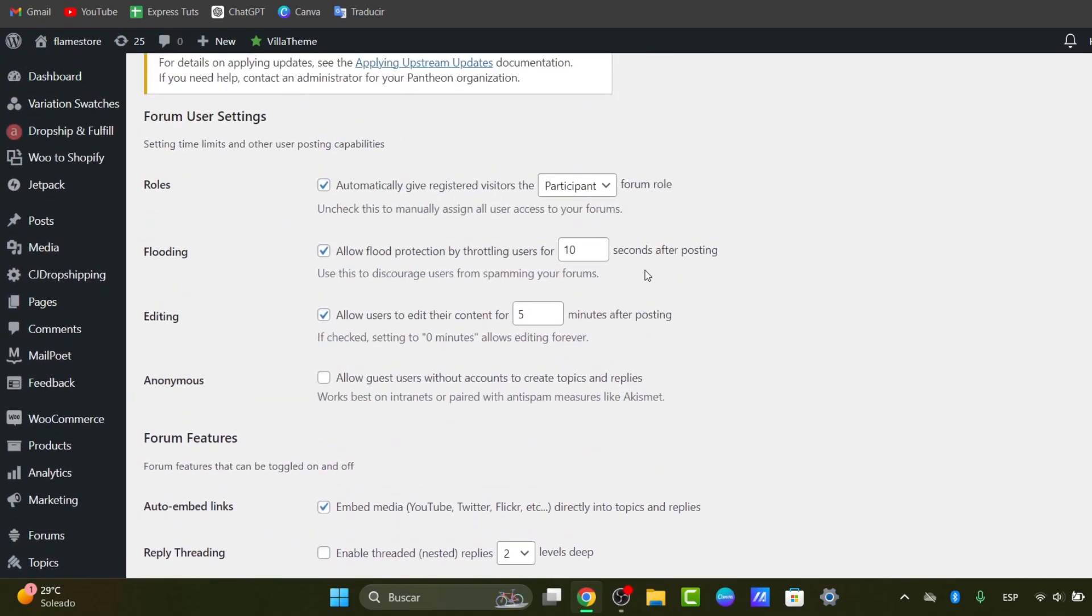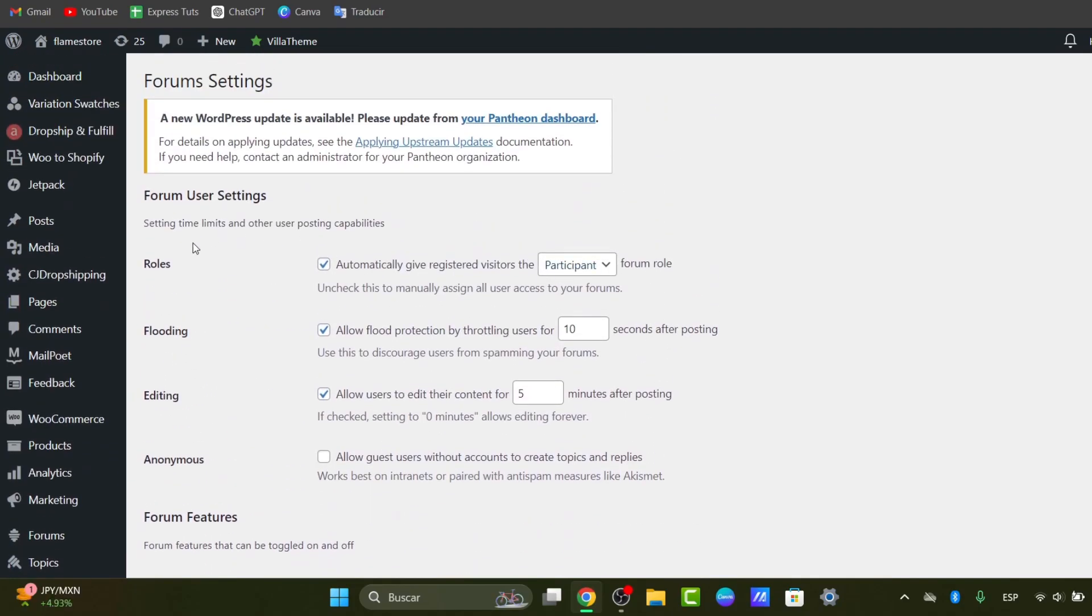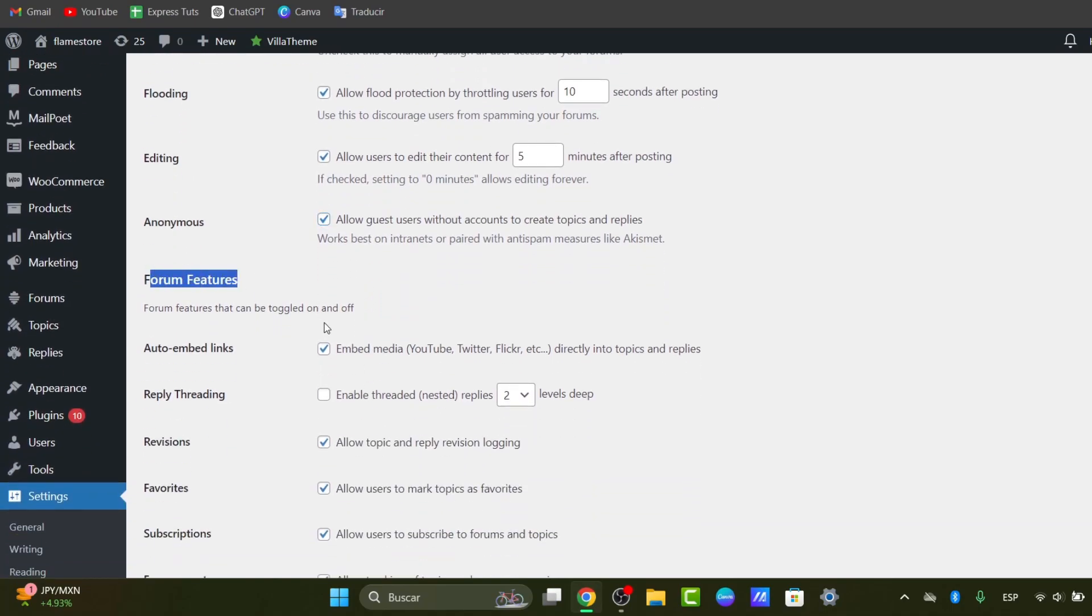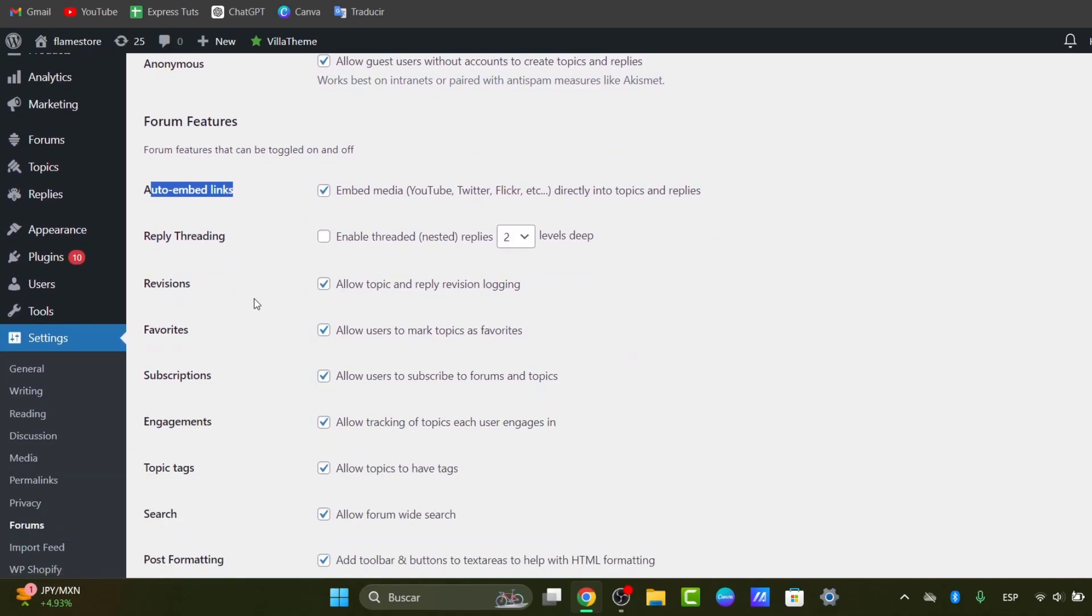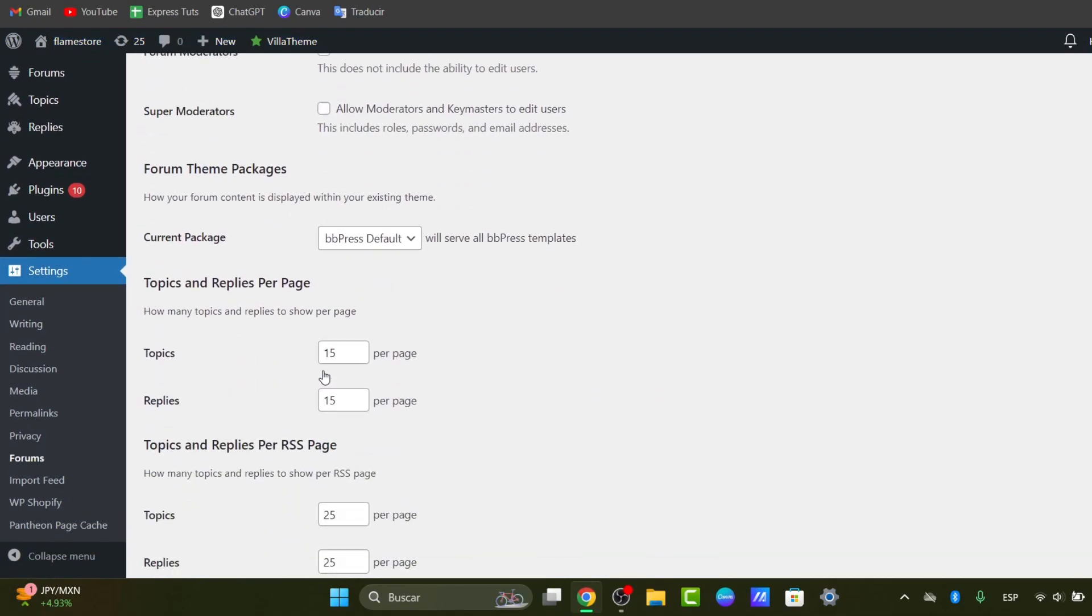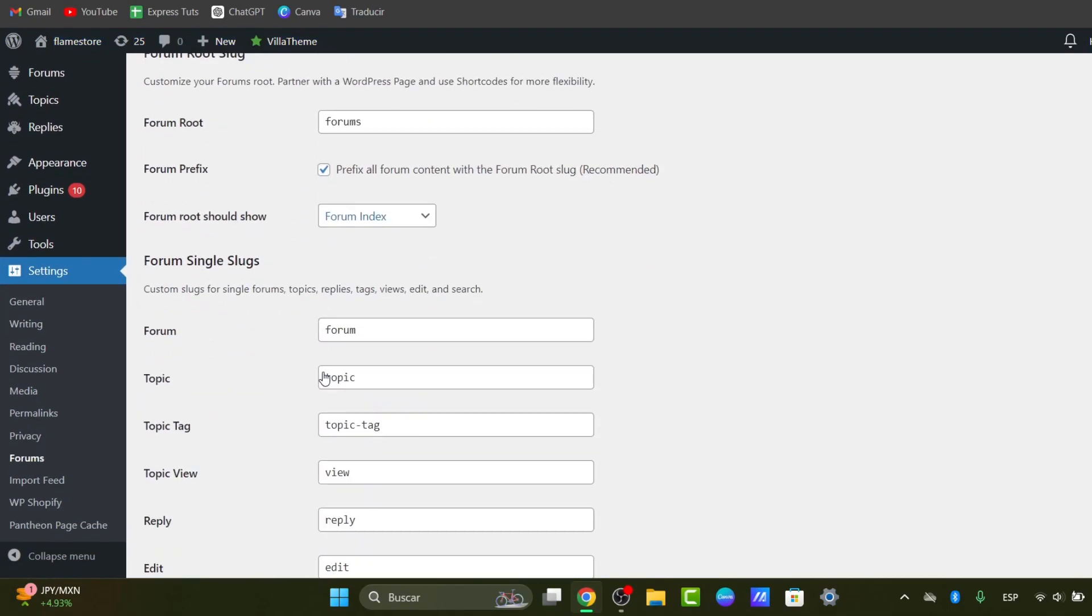For example, I can add rows, loadings, editing, anonymous if you want to enable this, forum features, auto-embed links, revisions, favorites, subscriptions, and so much more elements.